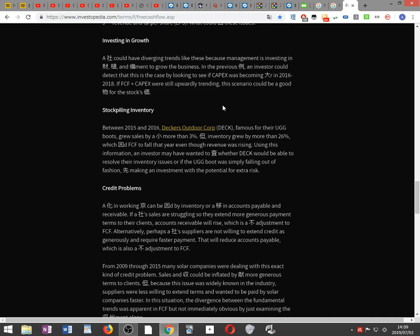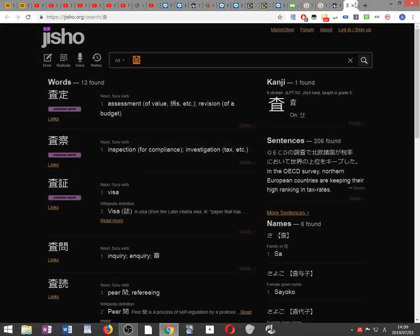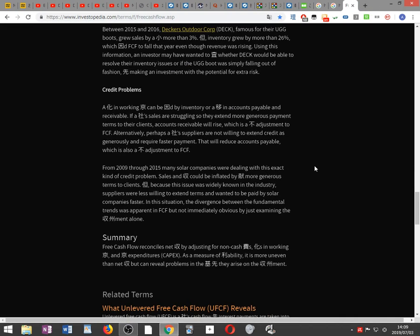Using this information, an investor may have wanted to investigate whether Decker's would be able to resolve their inventory issues, or if the UGG boot was simply falling out of fashion, before making an investment decision. Regarding credit problems: a change in working capital can be caused by inventory or a shift in accounts payable and receivable. If a company's sales are struggling, they may extend more generous payment terms to clients, causing accounts receivable to rise — a negative adjustment to FCF.